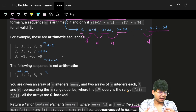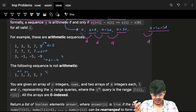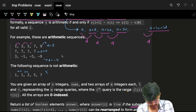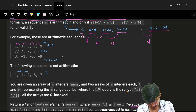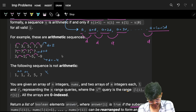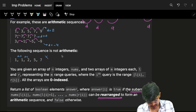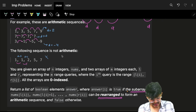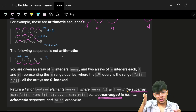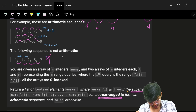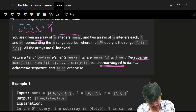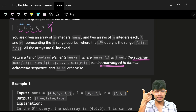Let me give a few examples. In the first sequence, the difference is 2, 2, 2, 2 — it's an AP. Here the difference is 0, 0, 0 — again it's an AP. Here the difference is minus 4, minus 4, minus 4 — again it's an AP. But in this one, the difference is 0, then 1, then 3, then 2 — it's not constant, so it is not an AP.